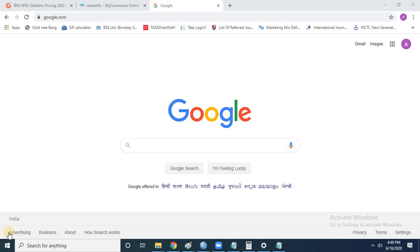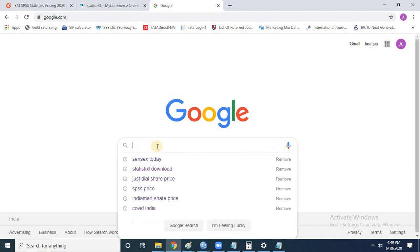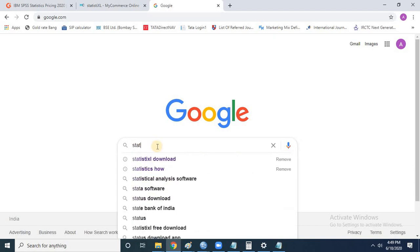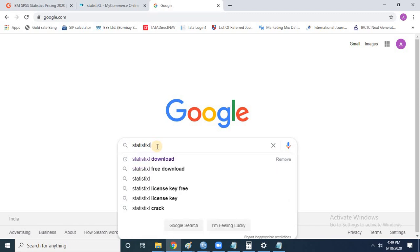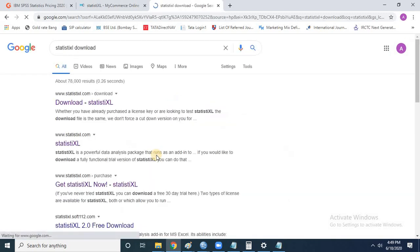It's been almost 10 years from 2010. I have now installed this software in my laptop so I can share what options are available and how you can make use of it. The name of the software is Statistic Excel. To install it, simply open your browser and Google 'Statistic Excel' and click on download.